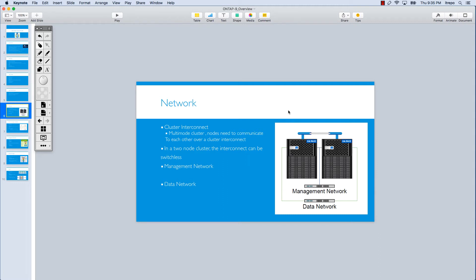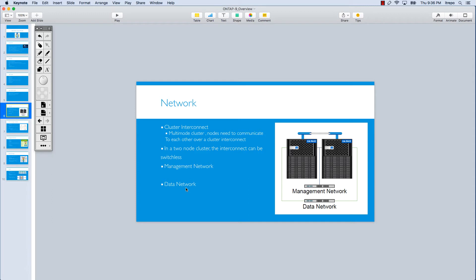As we talk about the cluster and HA pairs, I would like to talk a little bit about the network aspect of NetApp technology. I categorized the network parameters and network side of NetApp technology into three terms: cluster interconnect, management network, and data network.